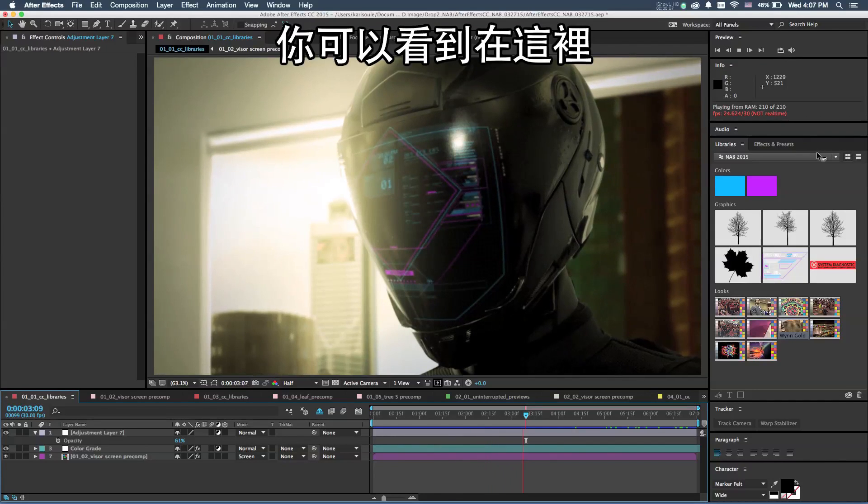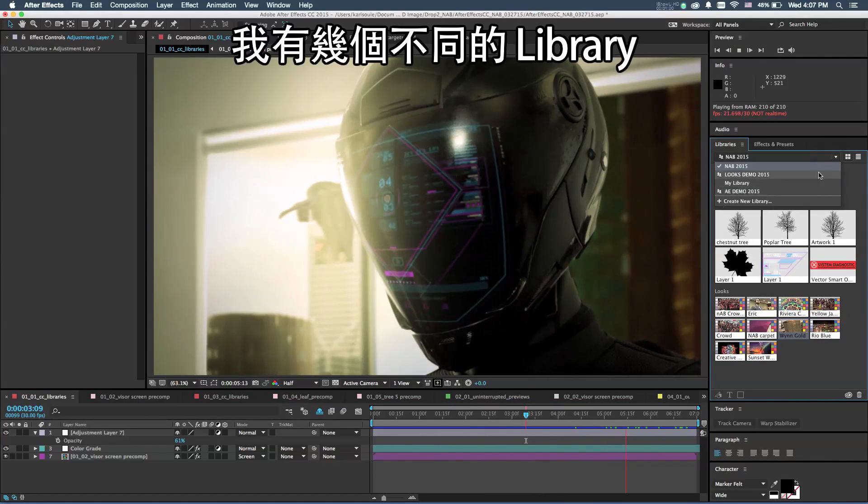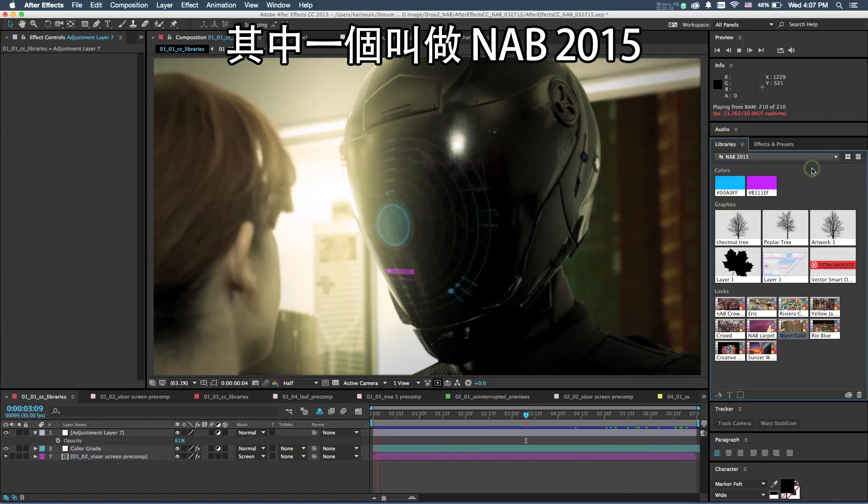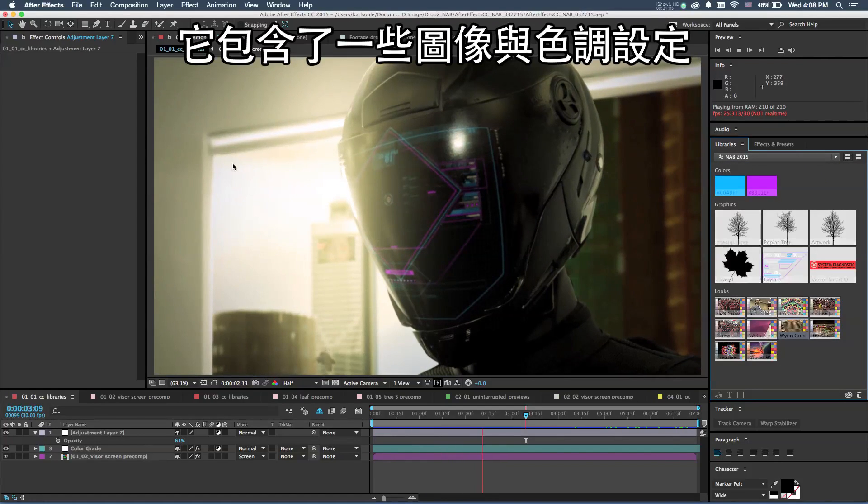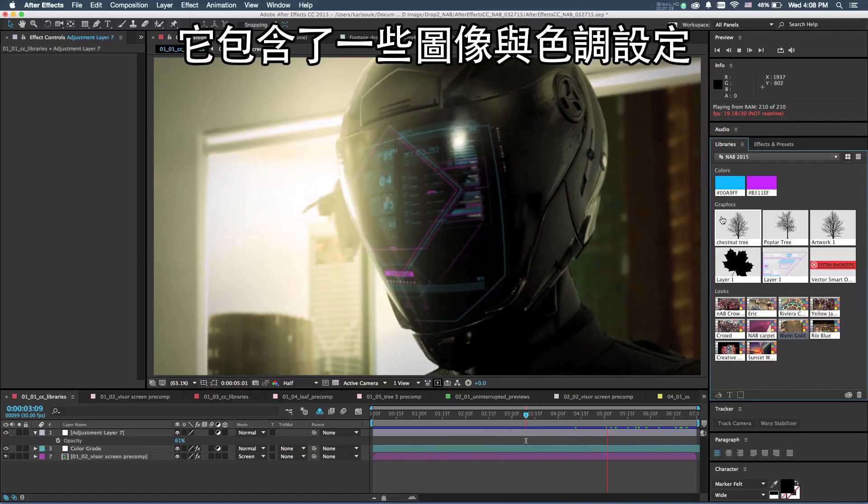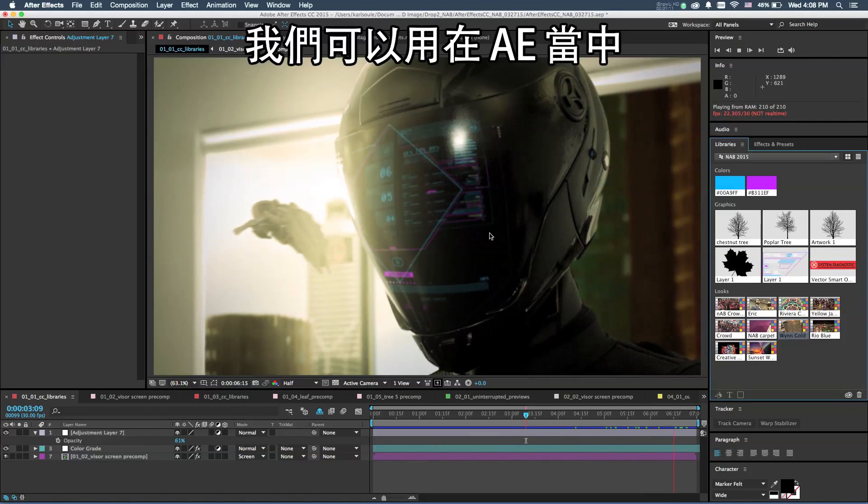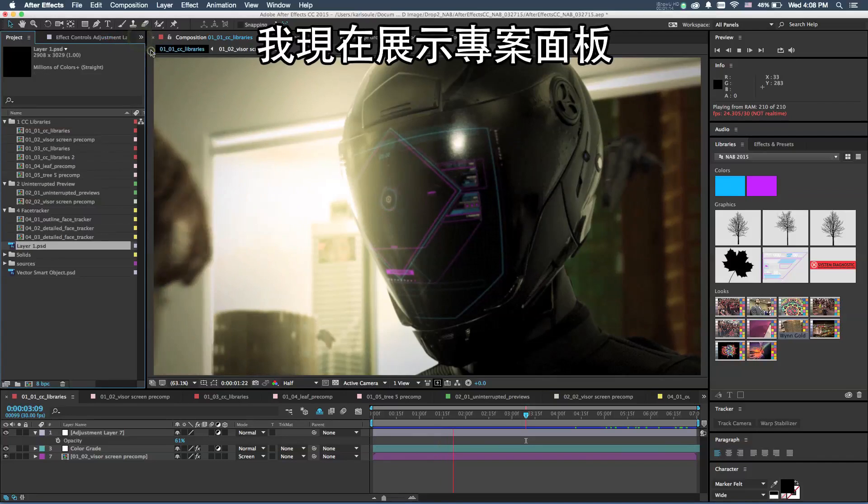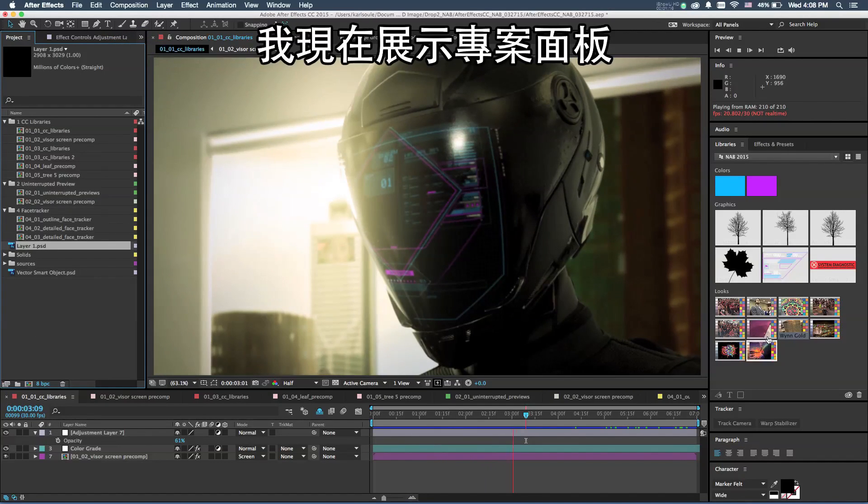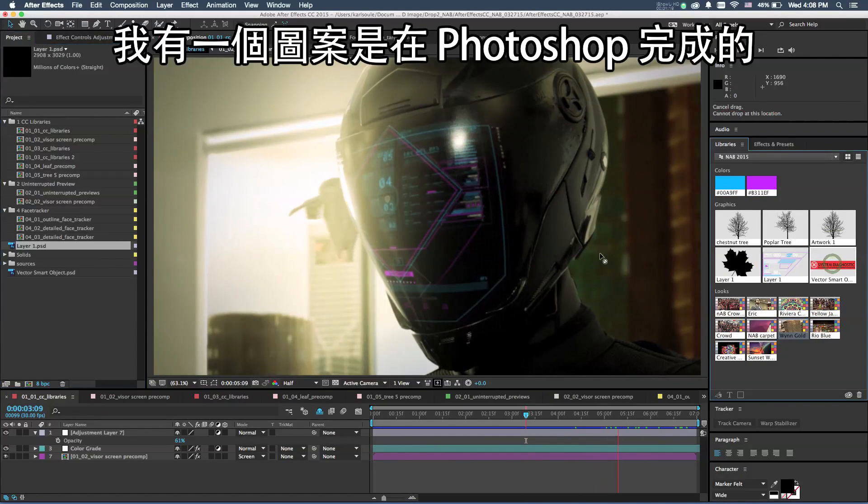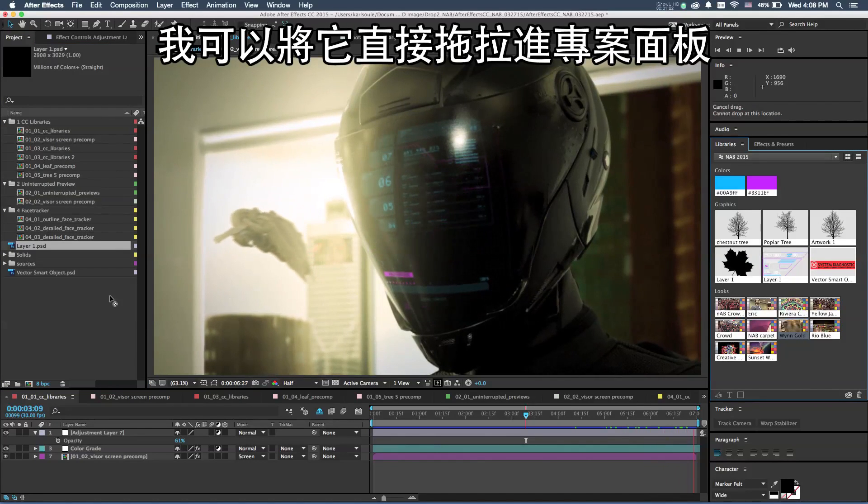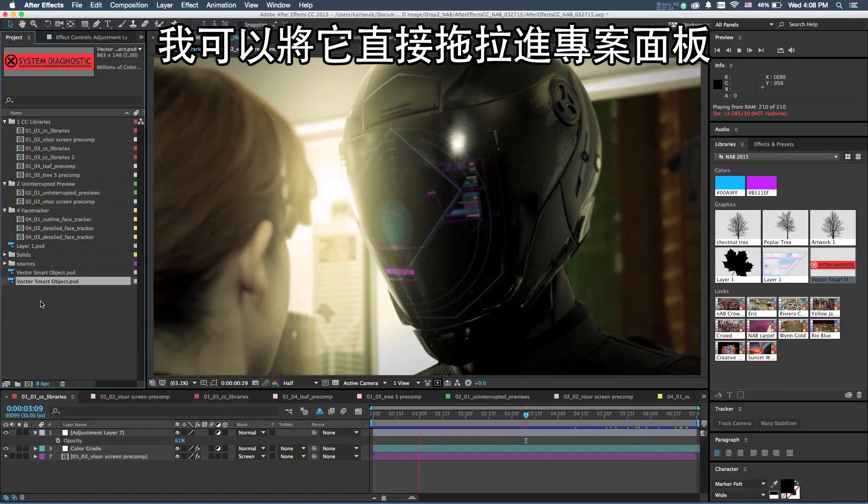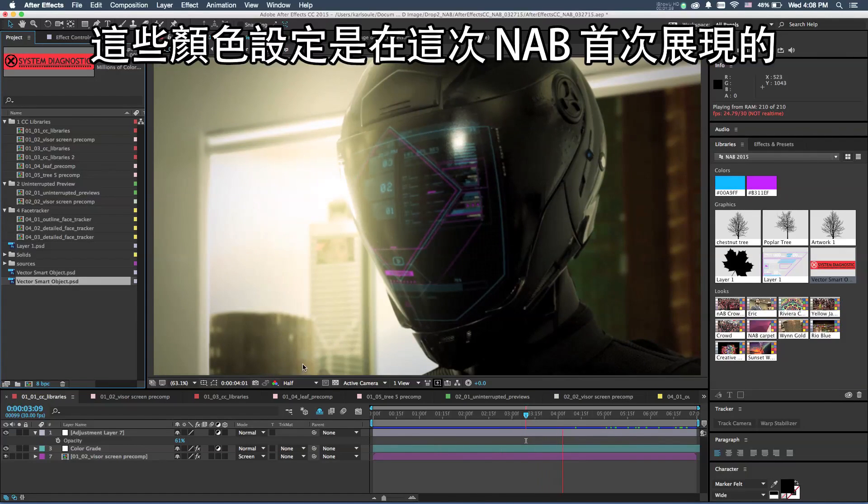You can see I actually have a number of different libraries available, and I've got a special one called NAB 2015. This one includes a series of graphics and looks that we can use within After Effects. I've got a graphic that was created in Photoshop, and I can take this graphic and just drag it and drop it right into my project and work with it inside of After Effects.